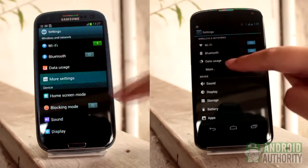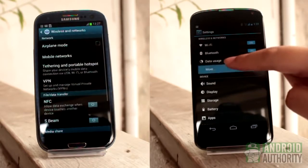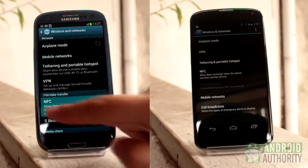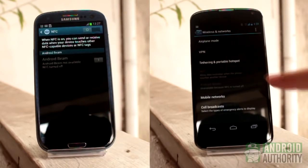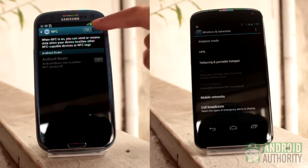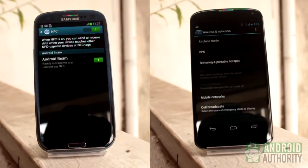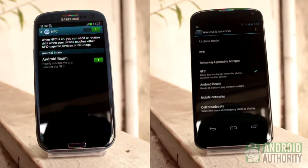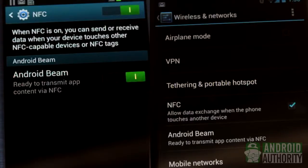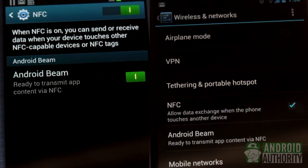Through NFC, you can share certain types of data, such as photos, contact information, website URLs, videos, and apps. You only need to beam the data to the recipient device. To successfully beam data, both NFC and Android Beam should be active on the sender and receiver devices.